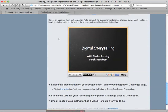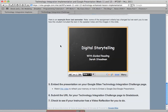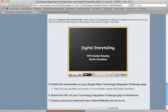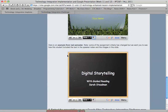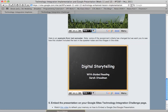Here's an example from last semester that could be helpful to you. You're going to embed — not just create a link, but embed — your presentation. Here's a tutorial on that. Submit your URL to Gradebook from your page. And then there will be a video reflection. Hope that helps — email me if you have questions. Have a great week!